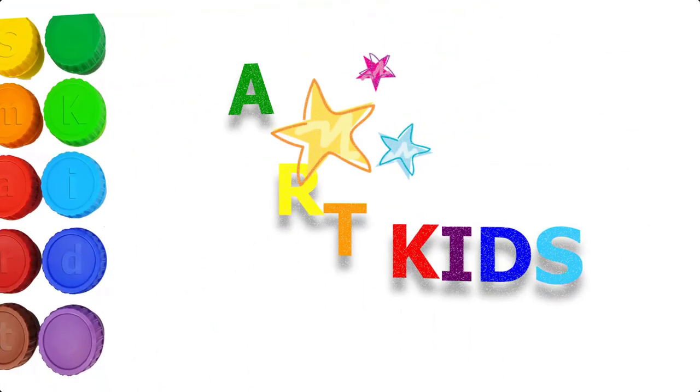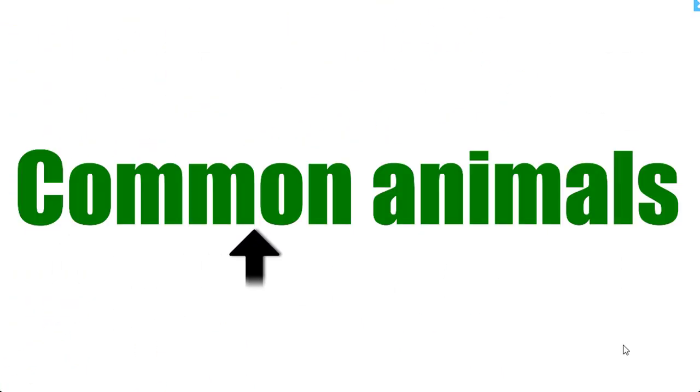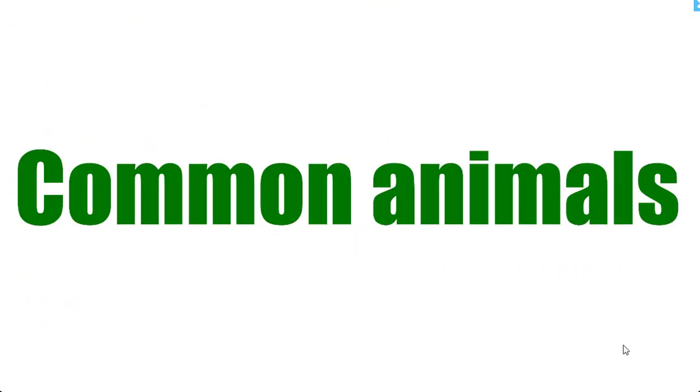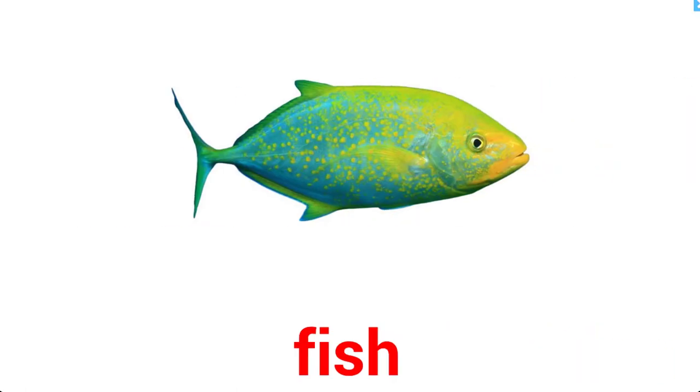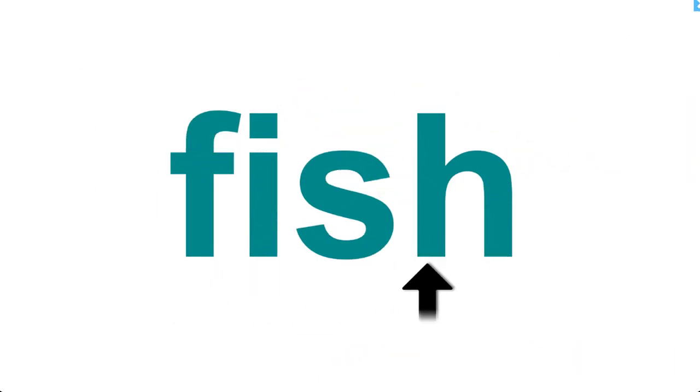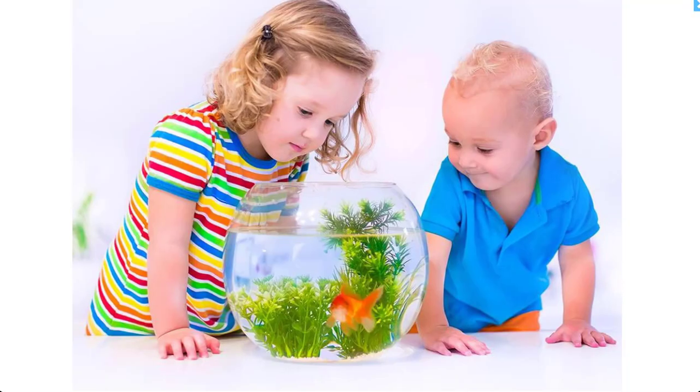Smart kids common animals. Fish, fish. A lot of people keep fish as pets, do you?